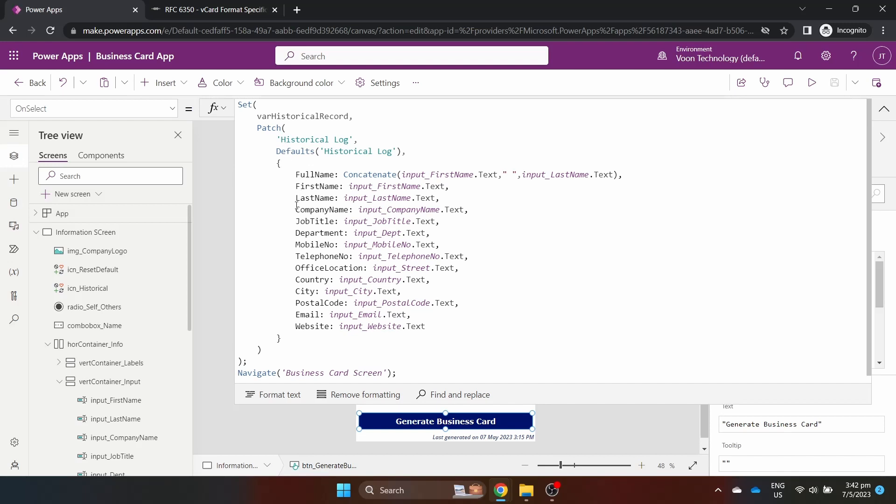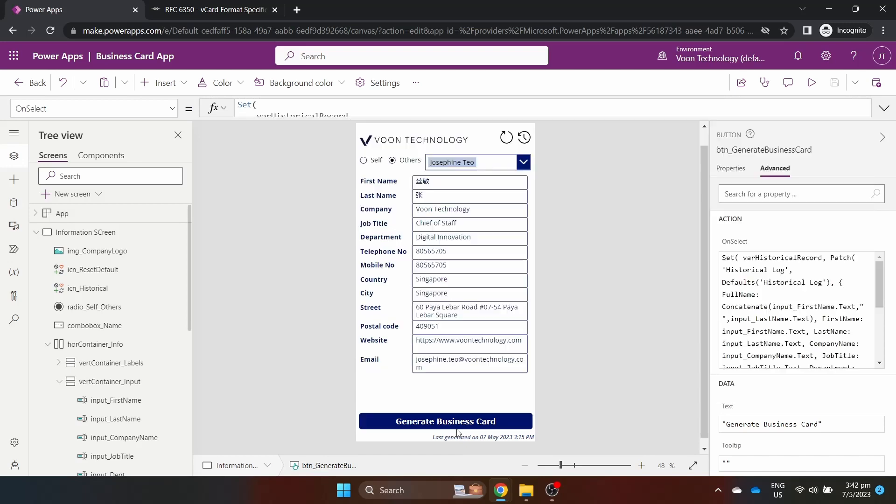The Generate button patches this data into my SharePoint list and navigates into the business card screen.